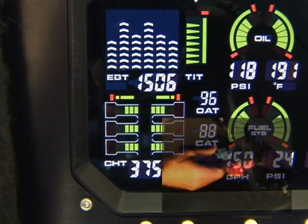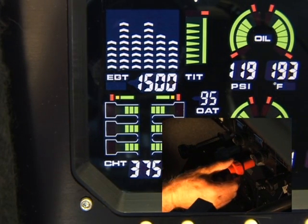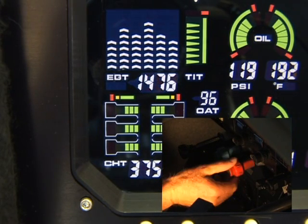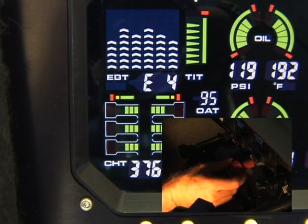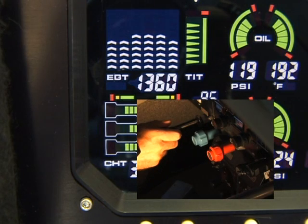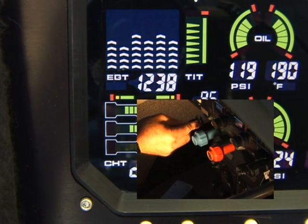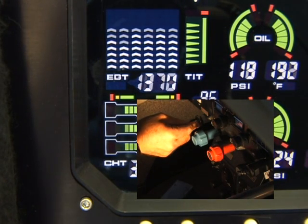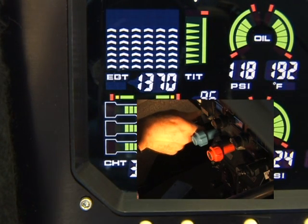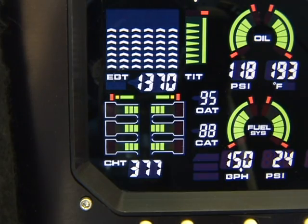In cruise, be alert for uneven EGTs or CHTs in carbureted engines. Make fine adjustments to throttle, then RPM to level the display columns as best you can.